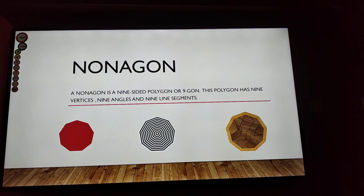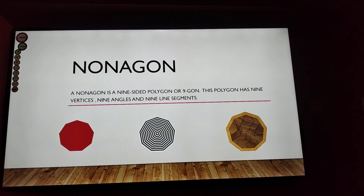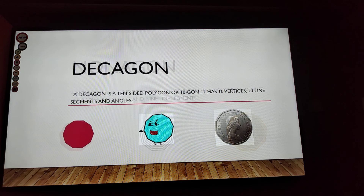Nonagon! A nonagon is a nine-sided polygon or nine-gon. This polygon has nine vertices, nine angles, and nine line segments. And last but not least,